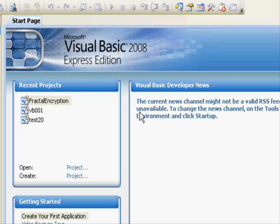If you understand how Visual Basic works and are able to understand some of the principles of the .NET framework, you'll be able to use C# and some other Visual Studio languages because they are based on the same framework.